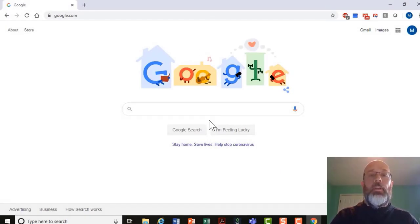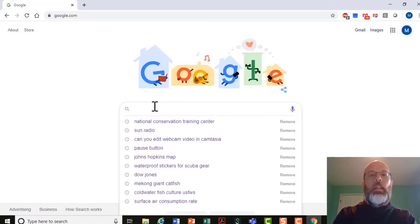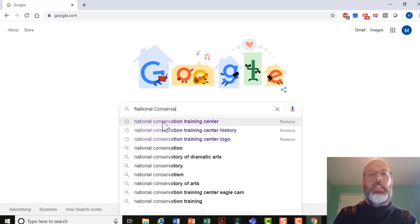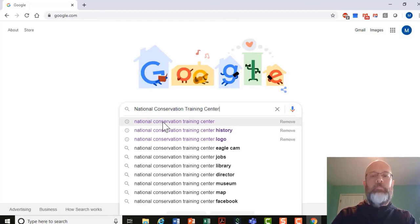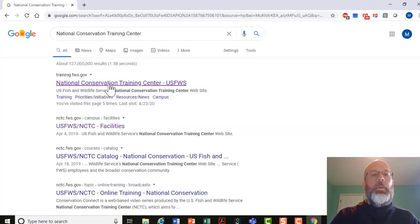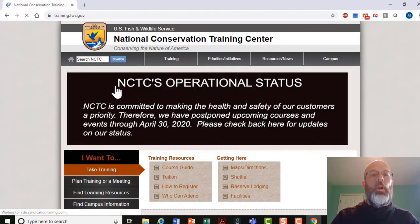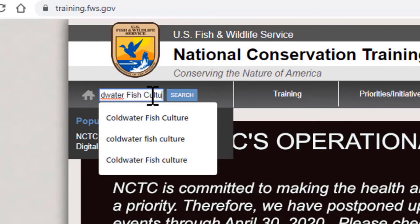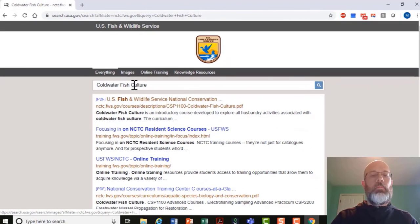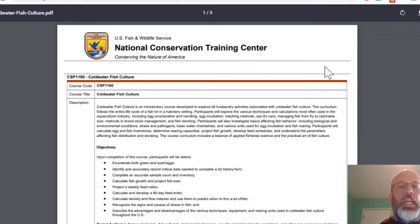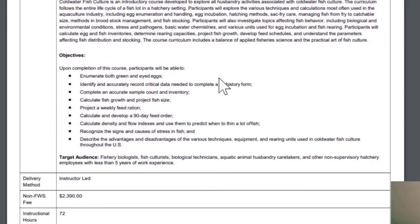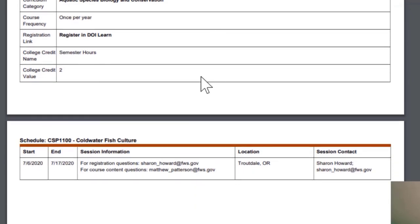As promised, here's how to find the cold water fish culture course on our website. Go to Google, type in National Conservation Training Center, and hit enter. Open the website and go to the search bar, type in cold water fish culture, and hit search. The first PDF that comes up will include more information about the course: course description, course objectives, target audience, and upcoming course dates at the bottom.